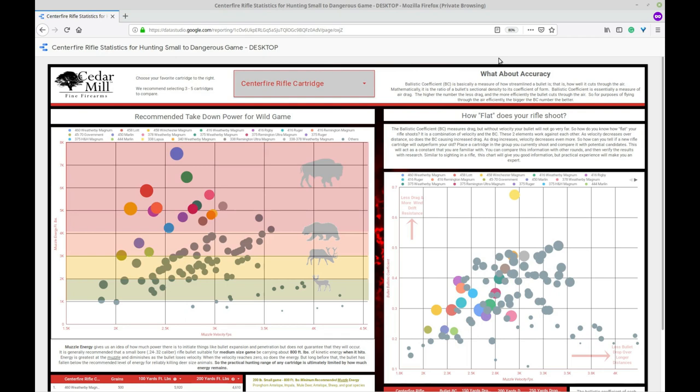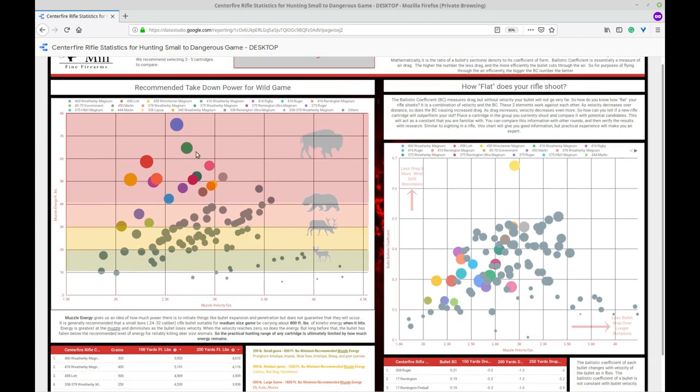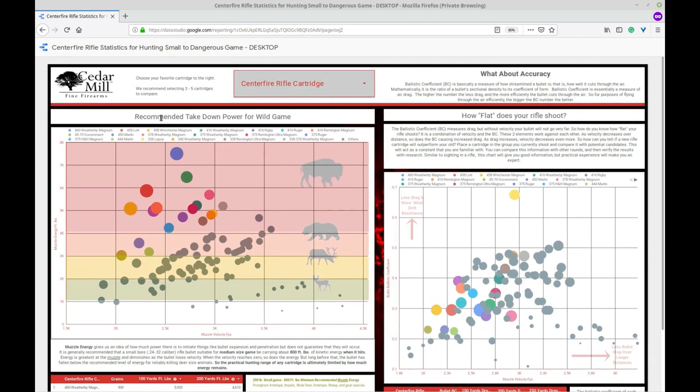The other thing you'll notice when you load this up is that there's a lot of dots on here and a lot of information. But to start off here what you're going to see is you're going to see two halves. You're going to see the recommended takedown power half and the how flat does your rifle shoot half. Now of course the right half is for accuracy and the left half is for muzzle energy velocities.